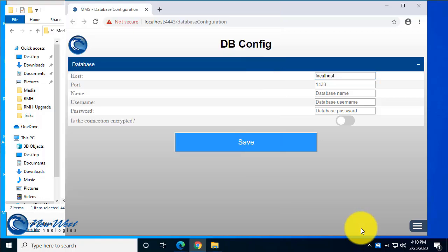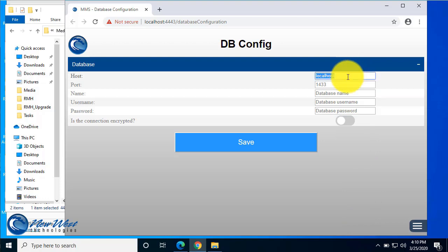This is the initial setup page for Modern Mobile Suite that you will see the first time that you launch the program. Here, you will enter all the database credentials just like you would for setting up RMH. So we'll have the host name for the computer.